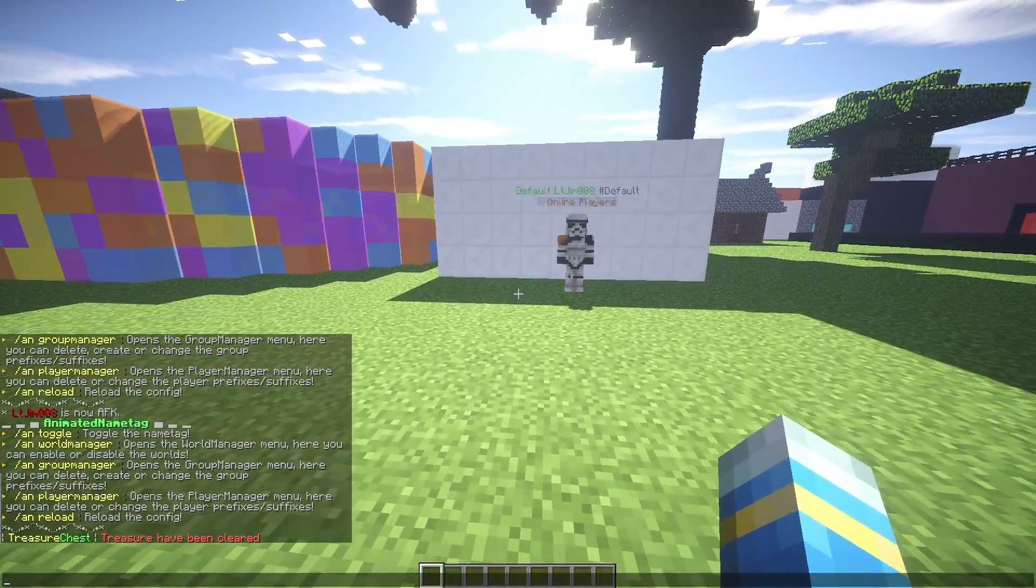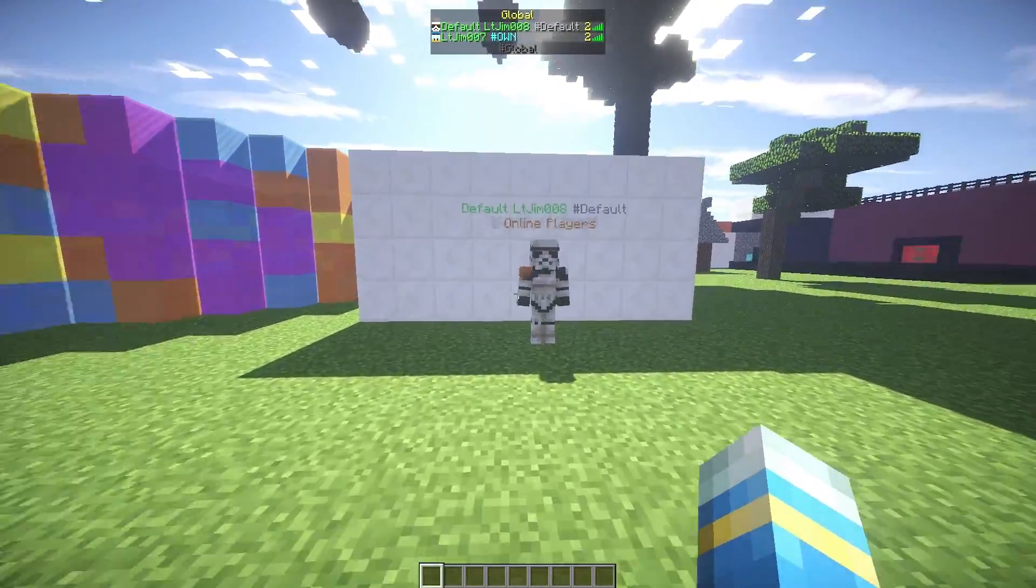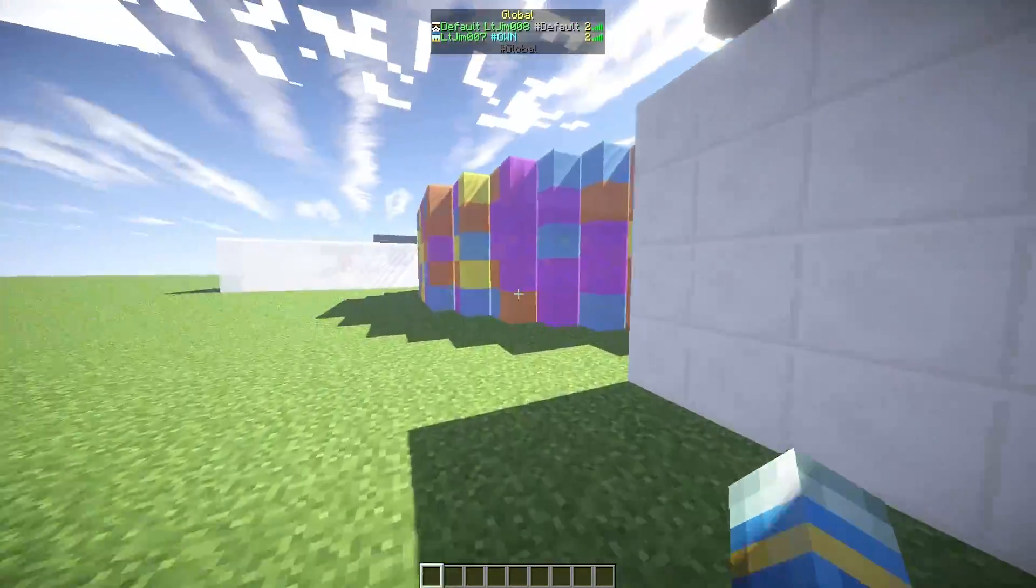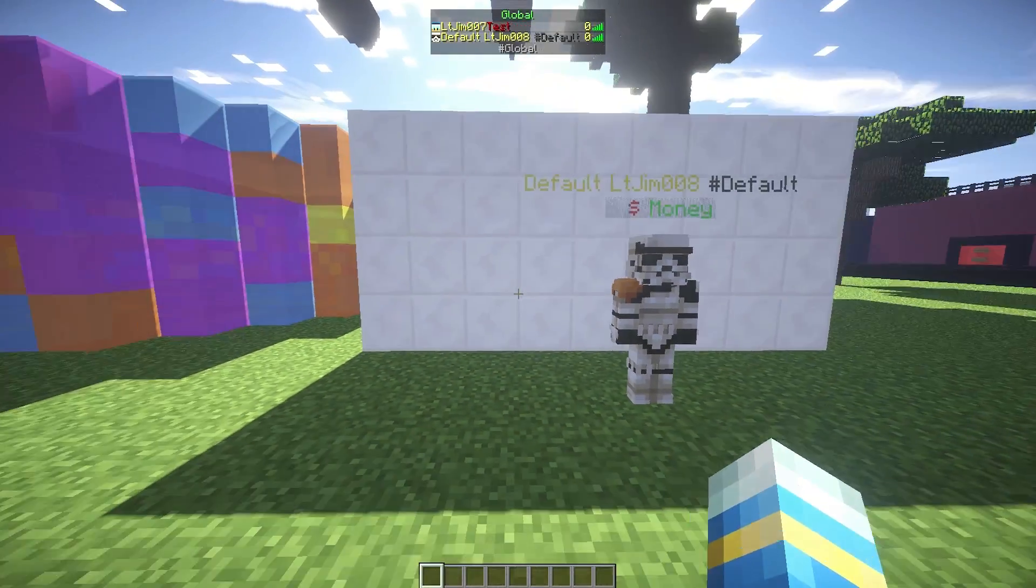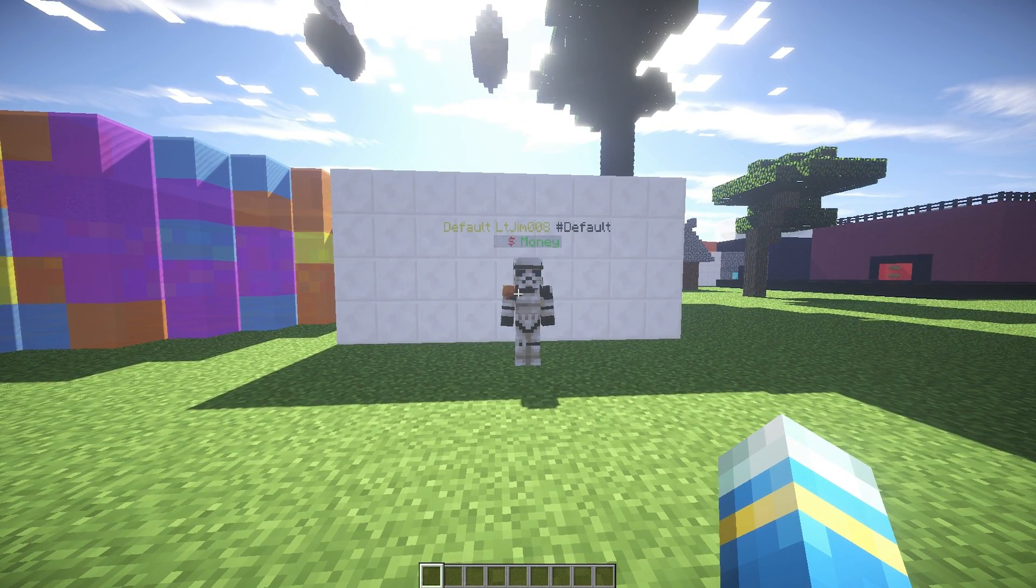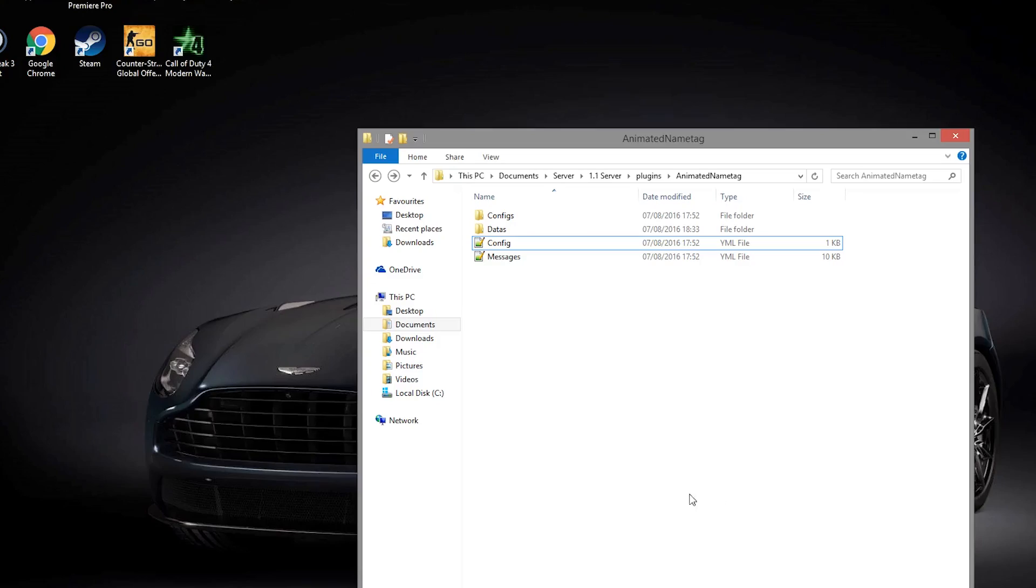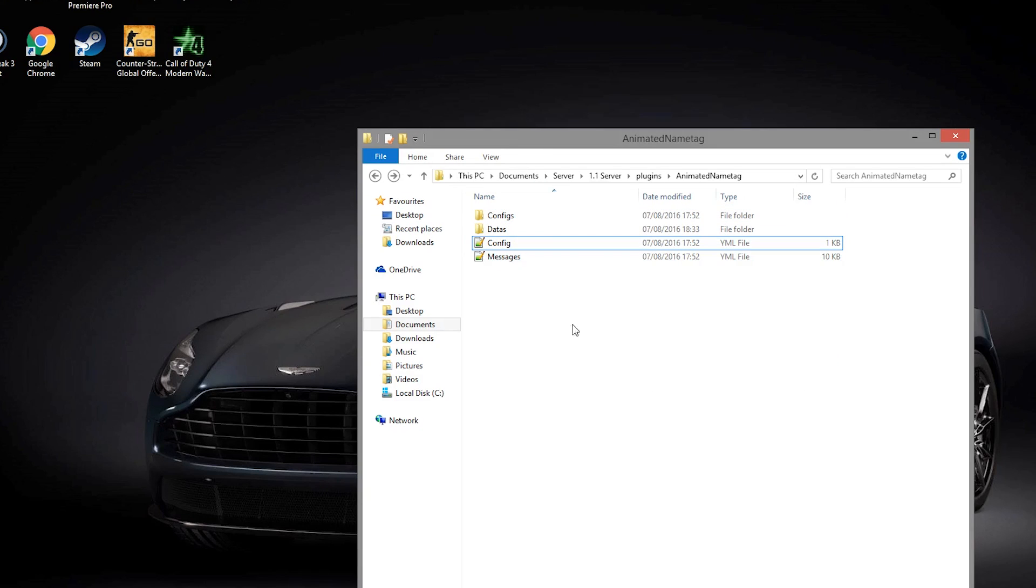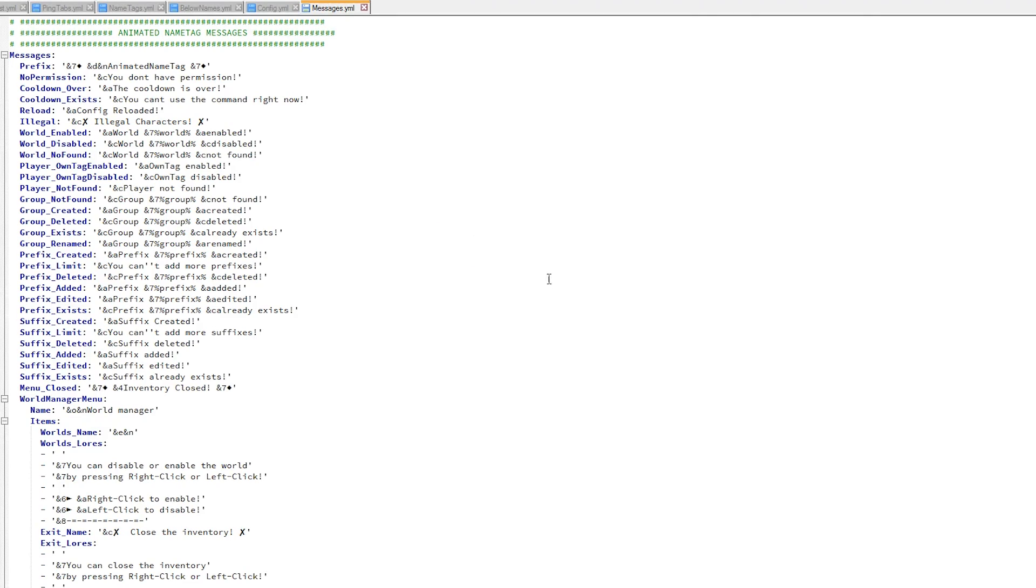So here we are in the Animated Name Tag folder. As you can see there are four different files. Let's start at the bottom with messages.yml. You don't really need to edit anything in here - this has all the text and all the colors for everything in the inventories and various other things.